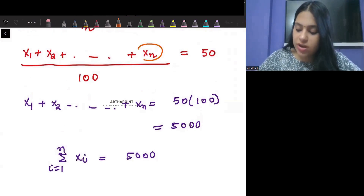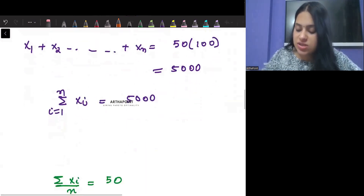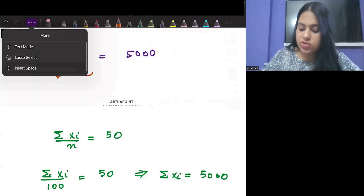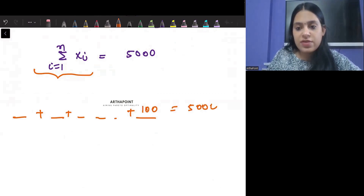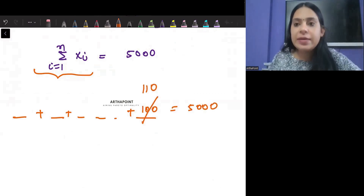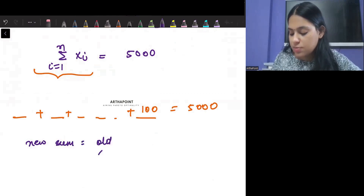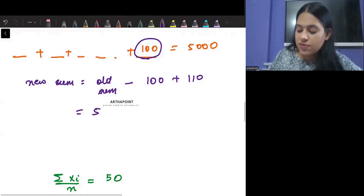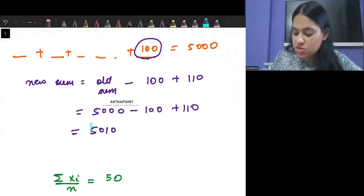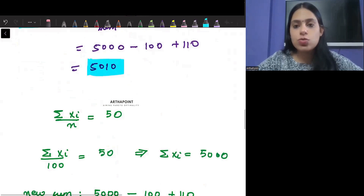There was one observation that I had written as 100, but actually this observation is 110. In the sum, when I was summing all observations together, there was this observation 100 and the total sum was 5000, but this observation should have been 110. So the new sum will be the old sum minus the wrong observation plus the correct one: 5000 minus 100 plus 110 equals 5010. My new sum is 5010.